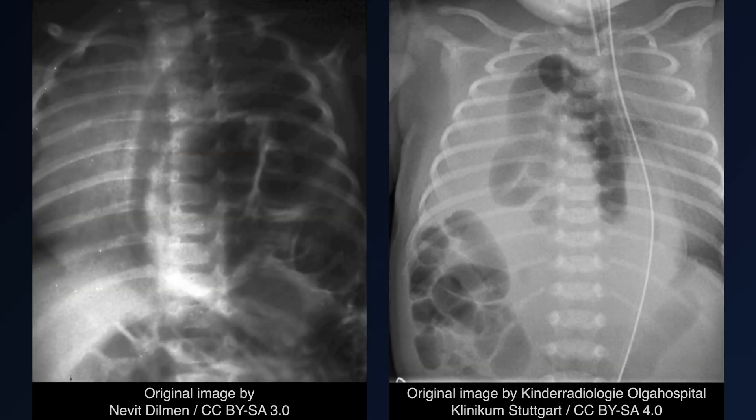With congenital diaphragmatic hernia, bag and mask should be avoided as it can cause gastric insufflation and exacerbation of respiratory distress. These newborns require intubation and mechanical ventilation, a nasogastric tube with continuous suction, and other supportive measures.